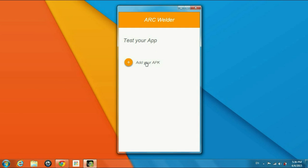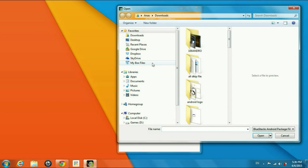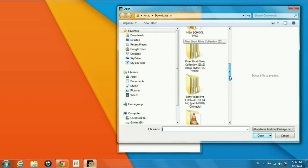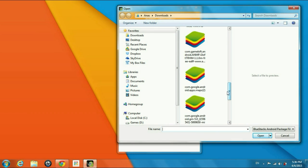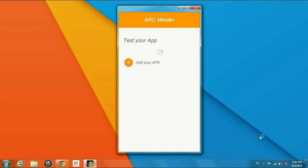Then you need to test your app. You need to click add your APK, whichever APK you want to install. For example, here I'm going to install Google Maps APK. Now it's going to install the APK on your PC through ARC Builder.